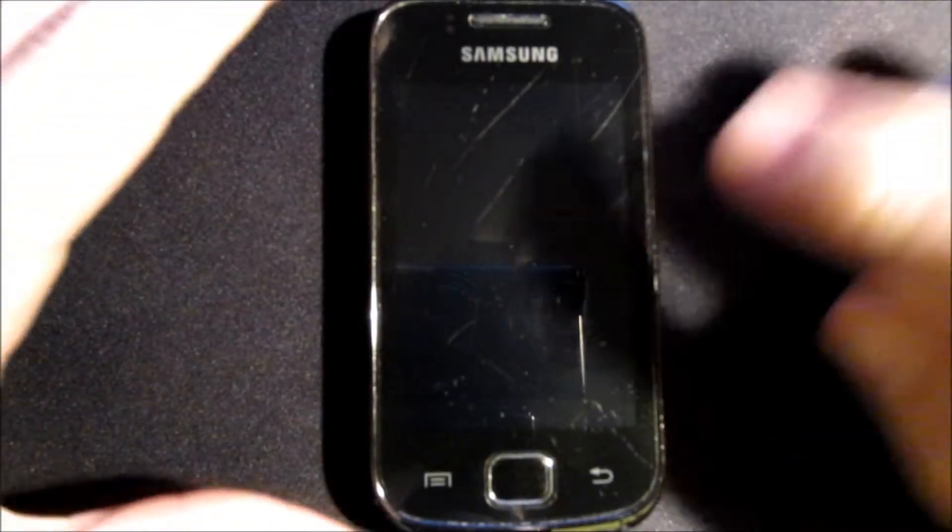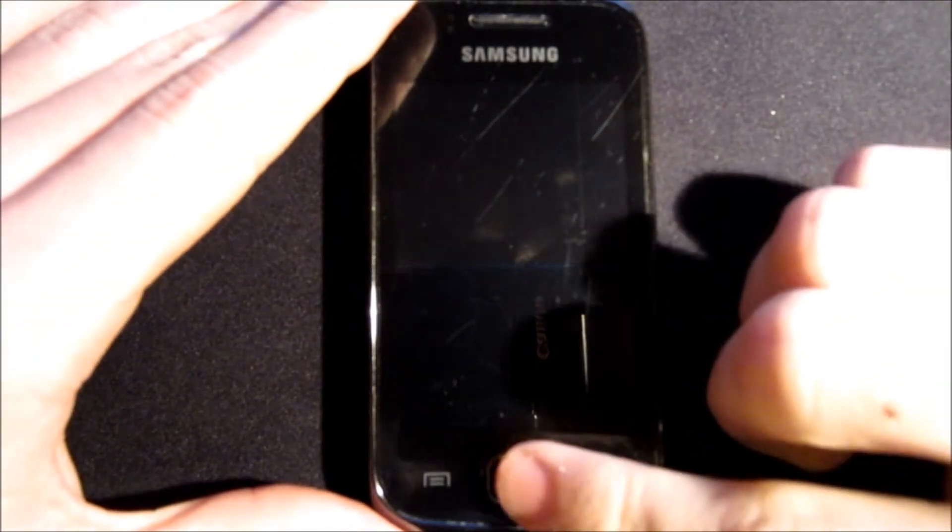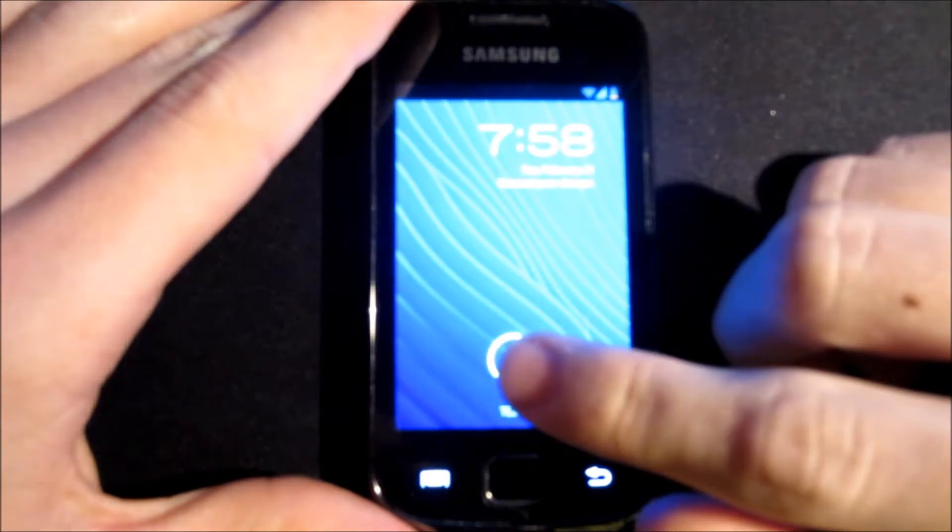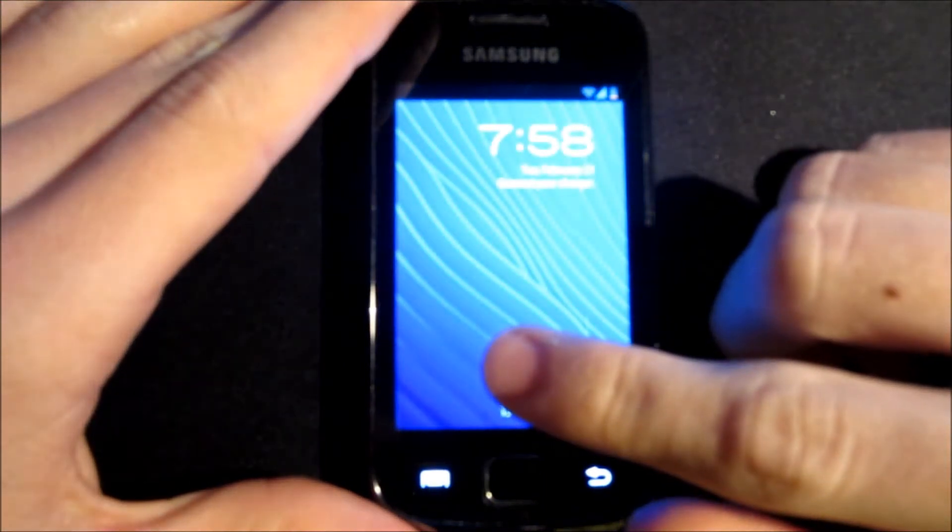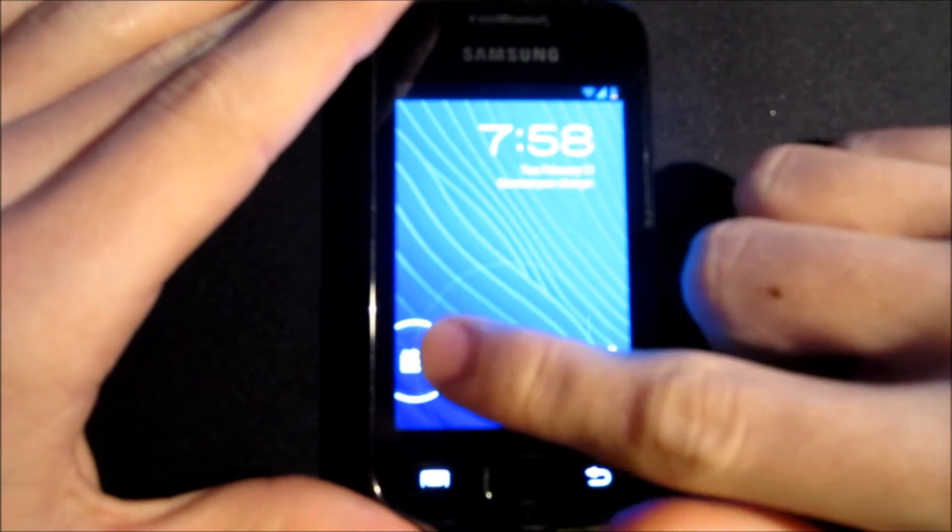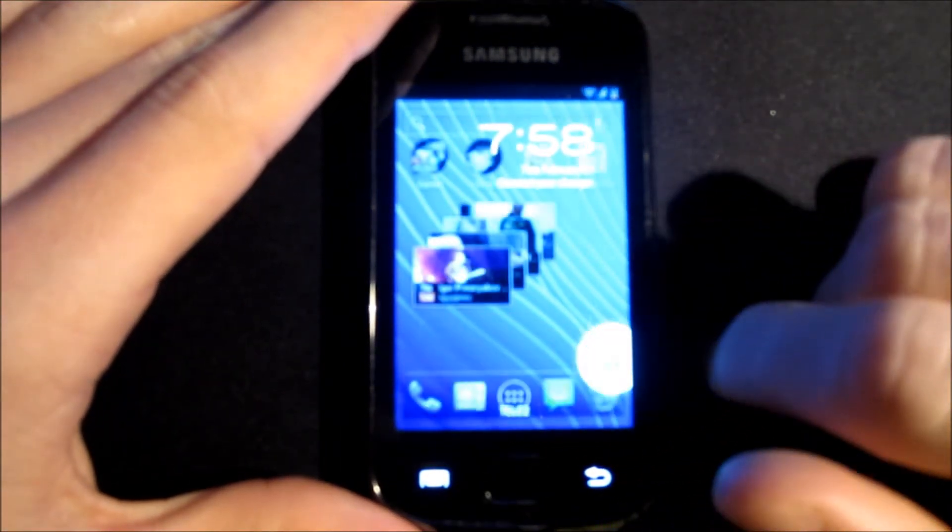Hey guys, I just wanted to show you Ice Cream Sandwich 4.0 supported on Galaxy Gio by some people at the XDA forum. Link in the description.